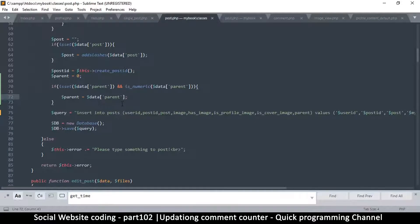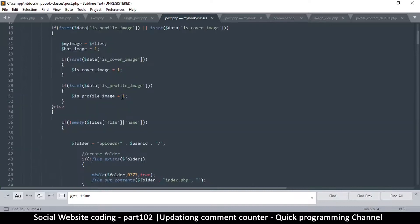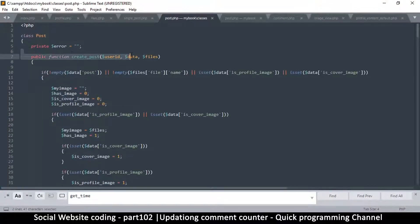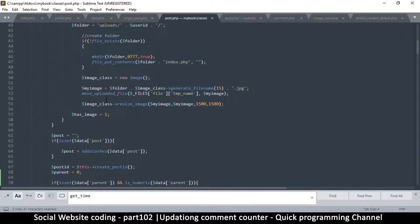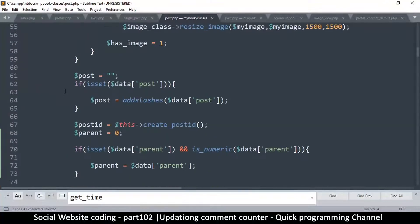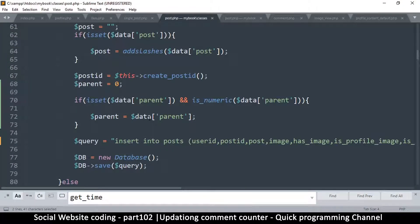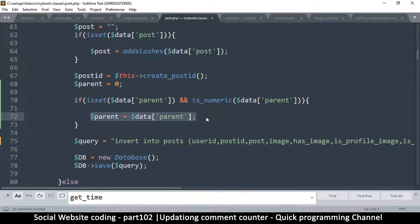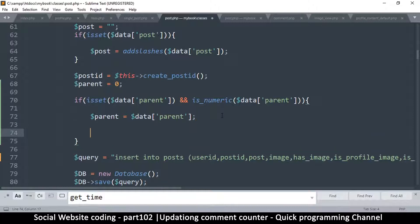We can increase the number of comments there, which is very easy to do. We're going to go to the post.php class and find a function called create_post, because this is what creates the post. We're looking for the section where we check if the post has a parent — if it has a parent, then we know it's a comment.